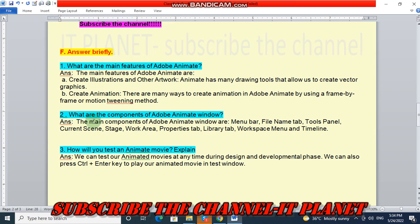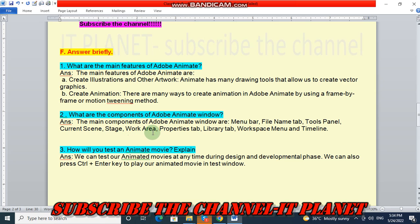Second question: what are the components of Adobe Animate window? The main components of Adobe Animate window are menu bar, file name tab, tools panel, current scene, stage, work area, properties tab, library tab, workspace menu, and timeline.